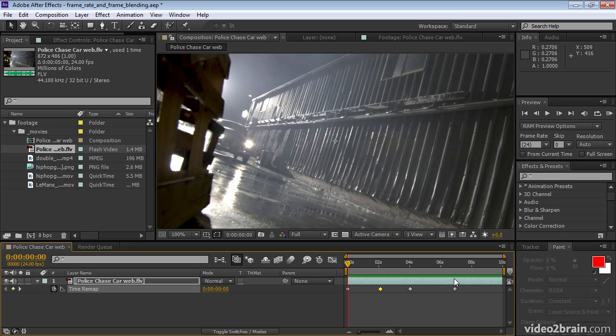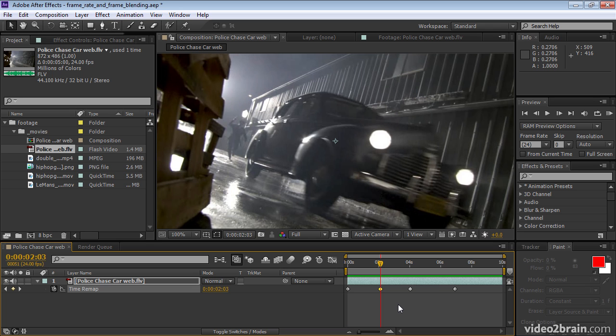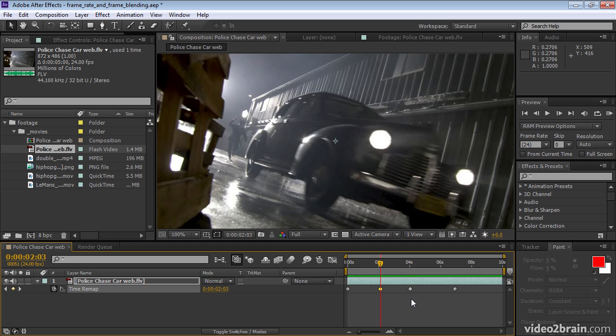Now notice that our layer goes on for quite a while after our last time remapping keyframe, and the last time remapping keyframe is the end of the image data for the layer. So what we can do is press K a few times. Each time you press K, it goes to the next keyframe. If you press J, it goes to the previous keyframe.